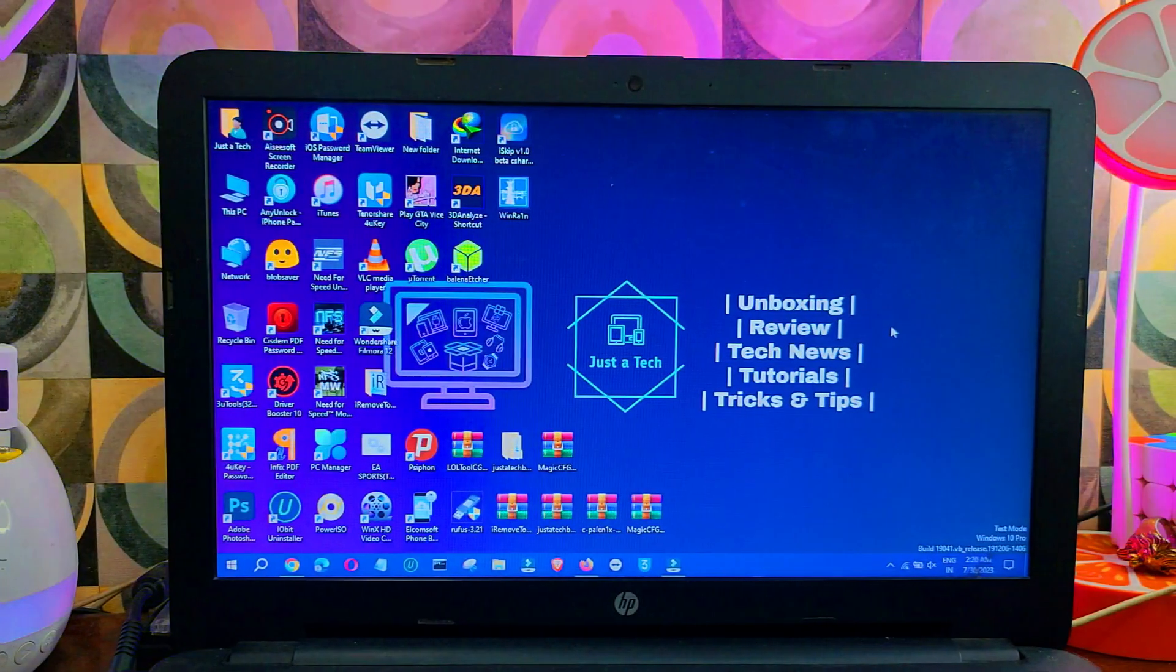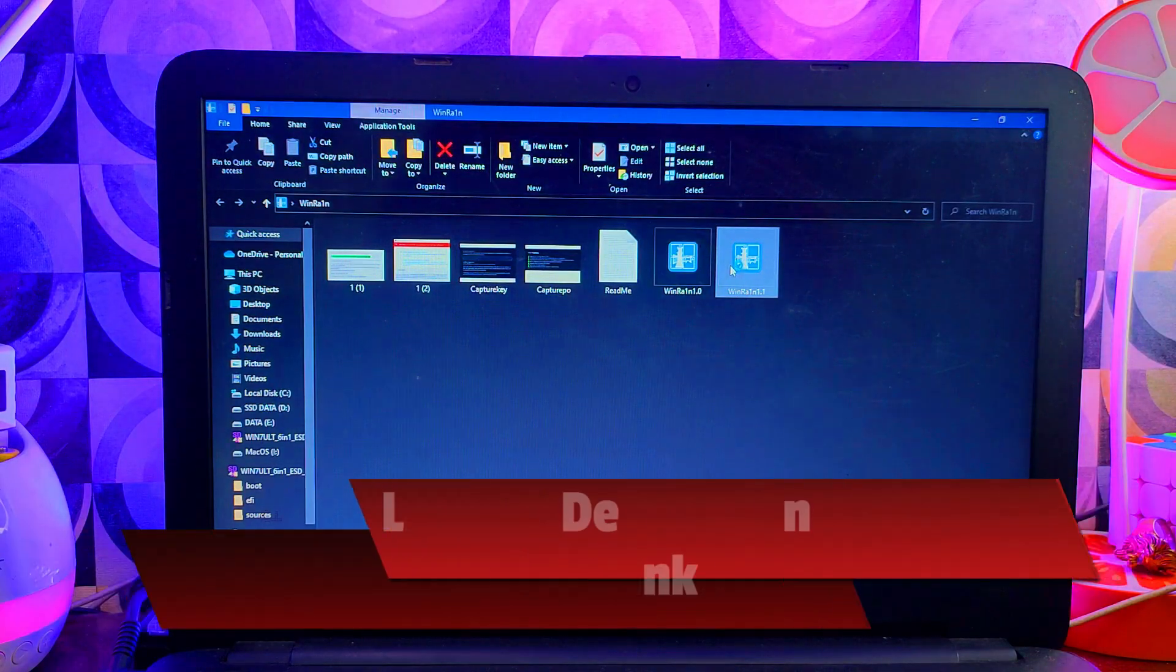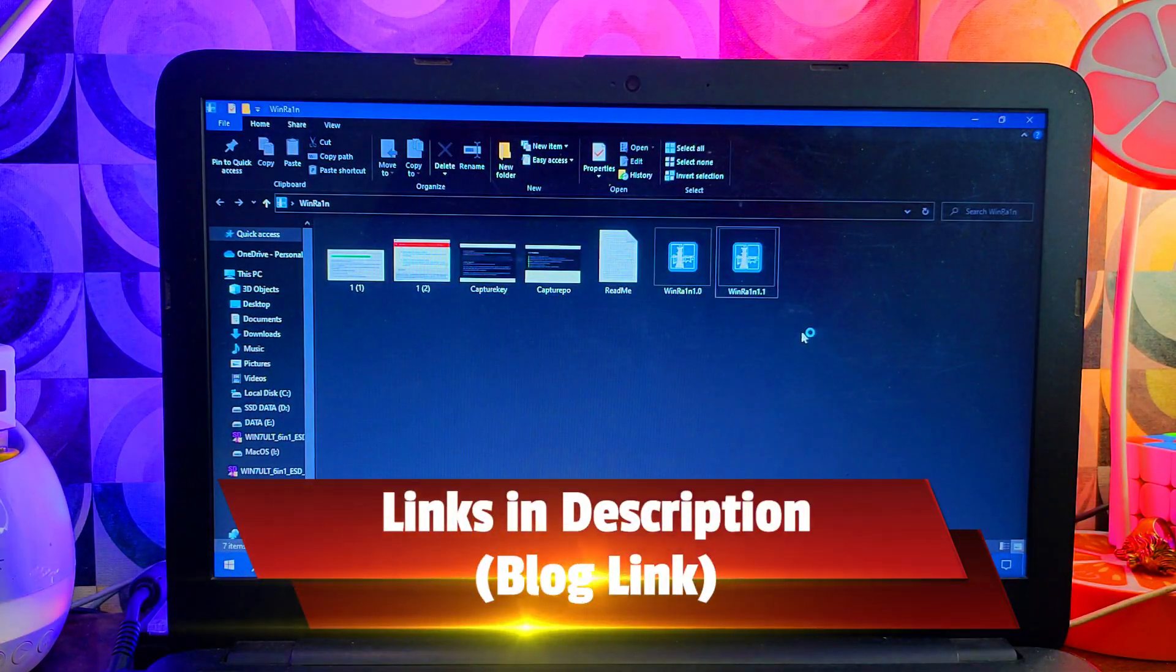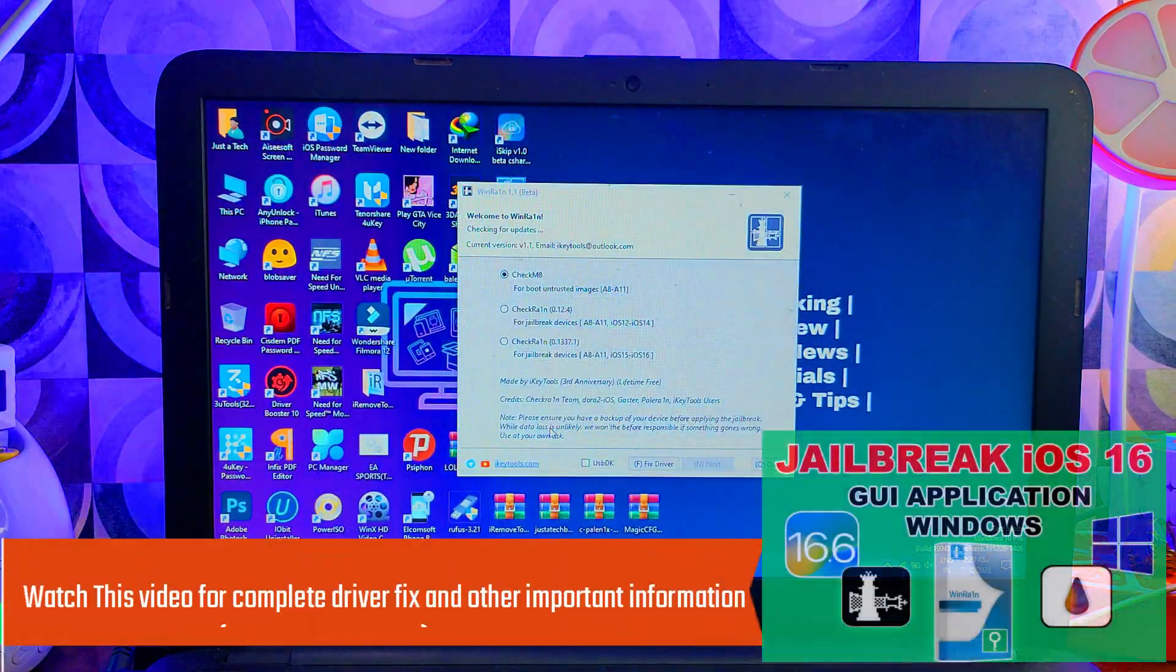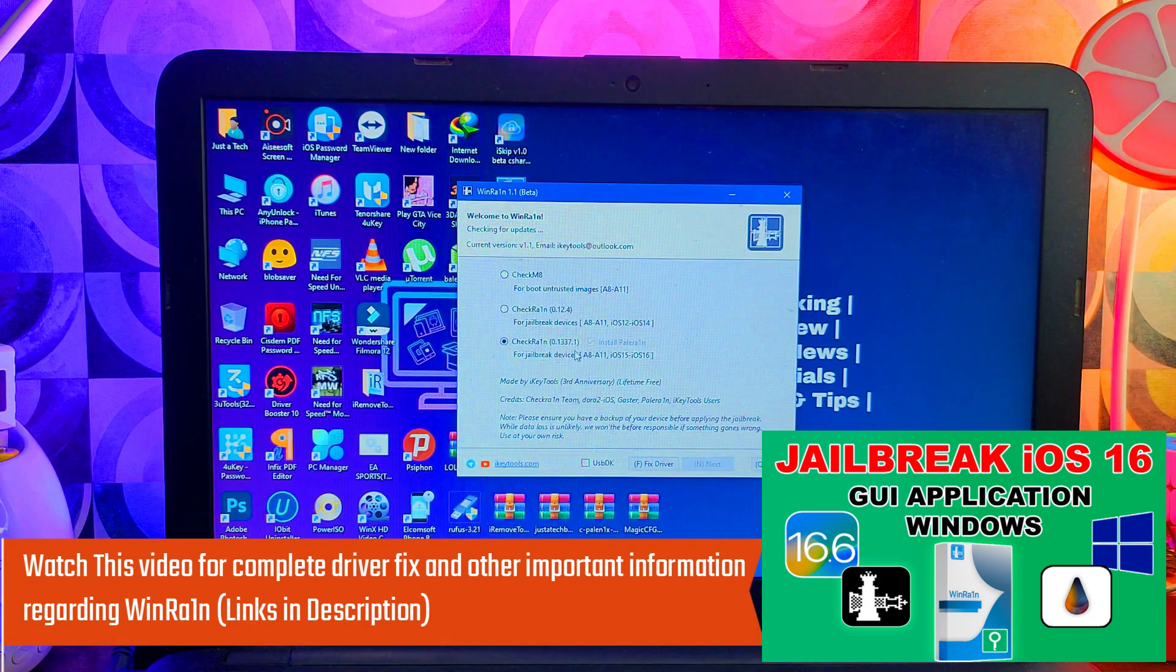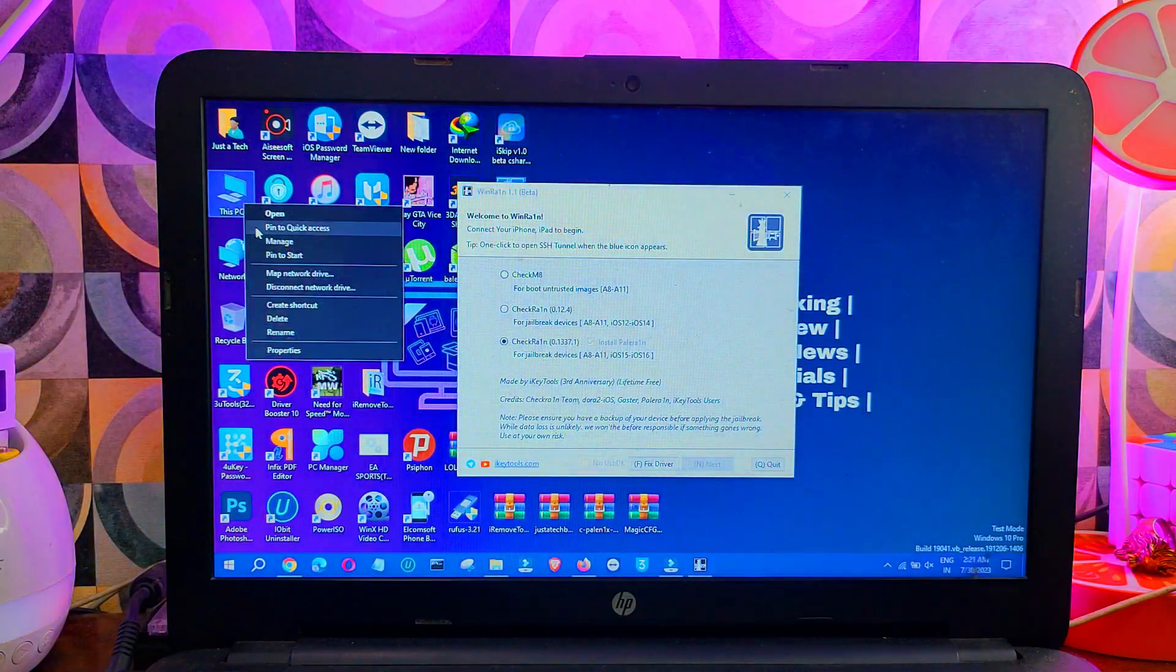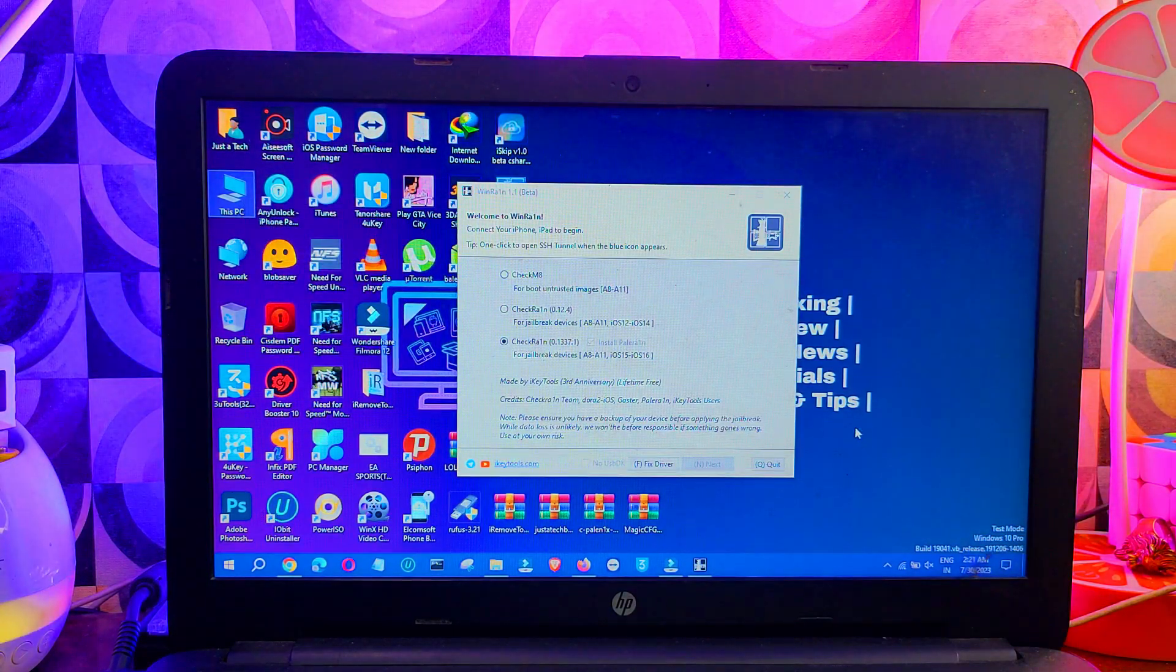First, you need to download the WinRAIN latest version 1.1 at the moment. If a new version comes in the future, you can use that. Before you proceed with the jailbreak, make sure you disable the driver enforcement signature and apply other important driver fixes. You can follow the complete tutorial from the description link where I explain how you can fix the drivers.